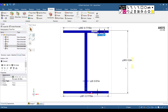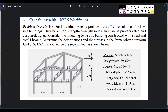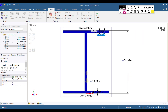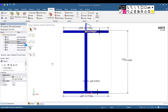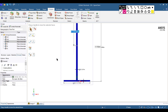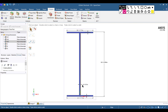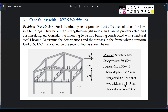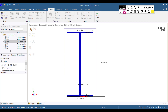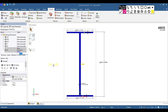Now set the depth. The depth is 355.6 mm, which equals 0.3556 m — set the depth to 0.3556 m. Finally, the web thickness is 11.5 mm, which equals 0.0115 m. Set T3 (web thickness) to 0.0115 m.